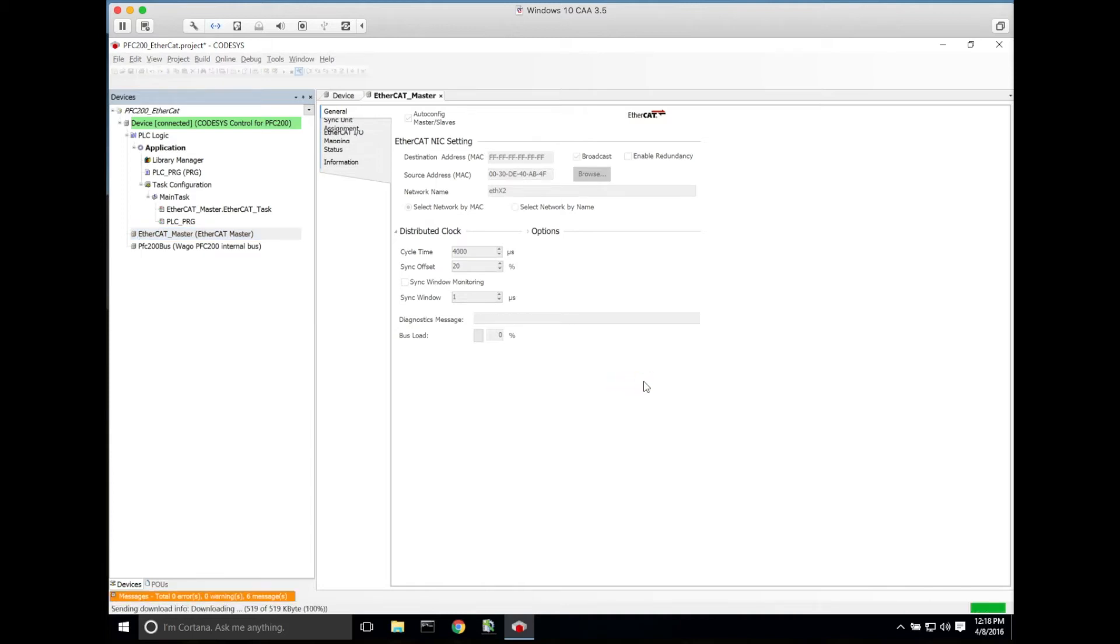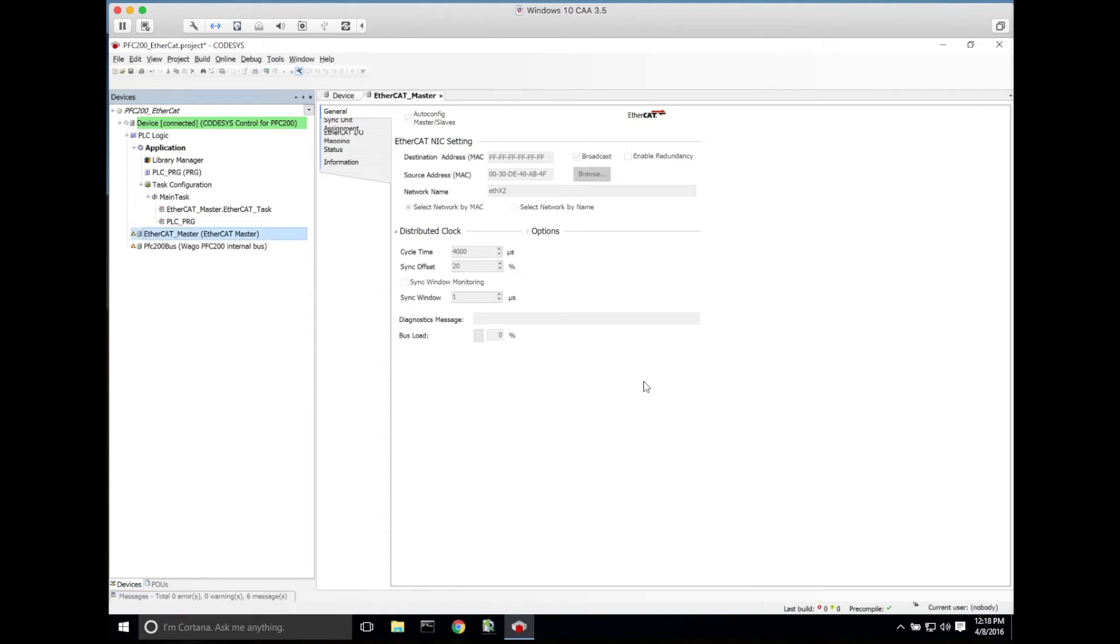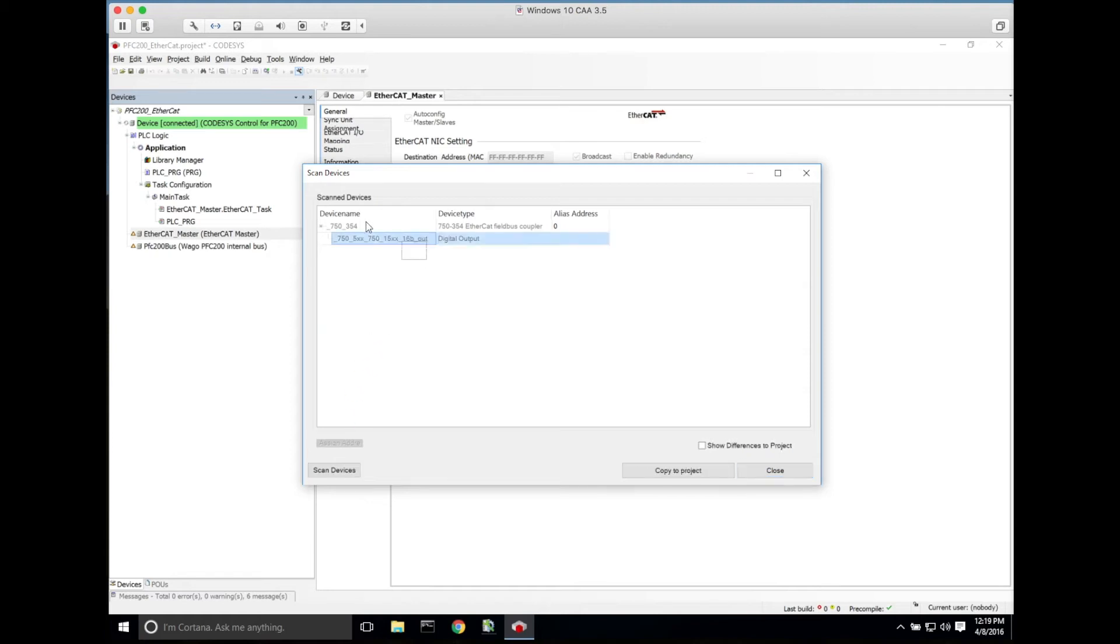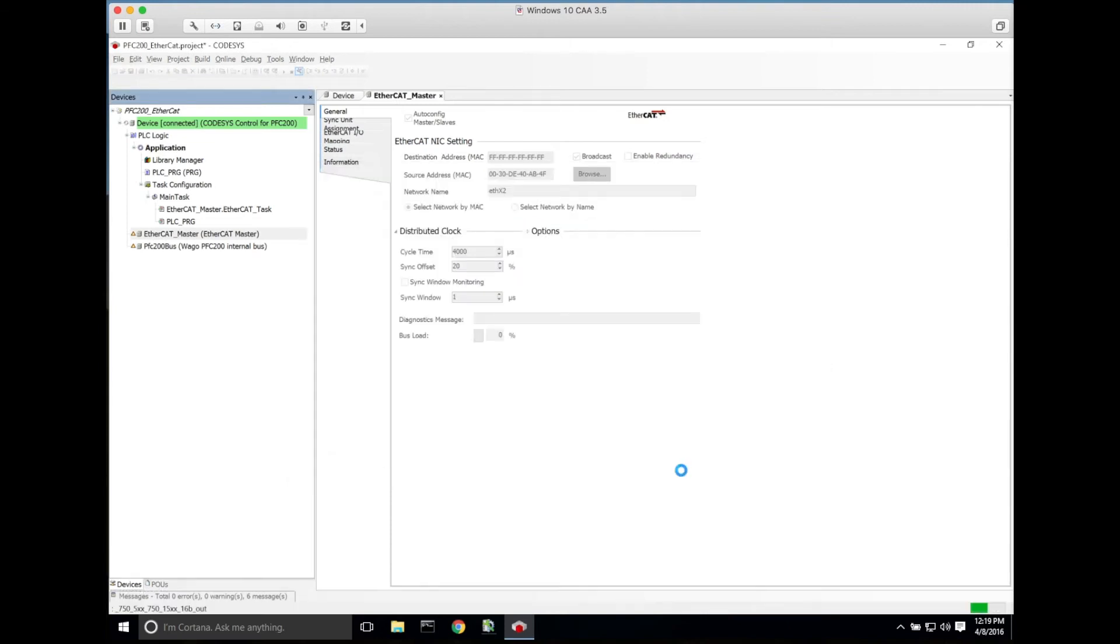Now once we've passed all the messages and we're online with the PFC200, we'll right-click on the EtherCAT master and select scan device. If not everything shows up, you can hit scan device from this window again, and we'll select both and copy to project.